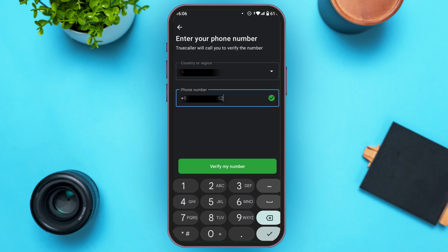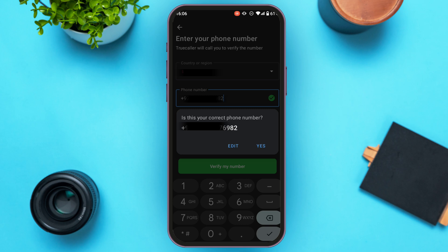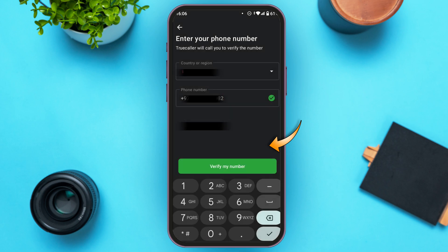After you add the second phone number, all you have to do is tap on the option "Verify my number" that you can see right here. A pop-up will appear asking "Is this your correct phone number?" — simply tap on "Yes".